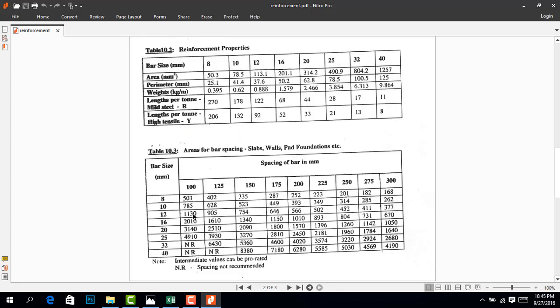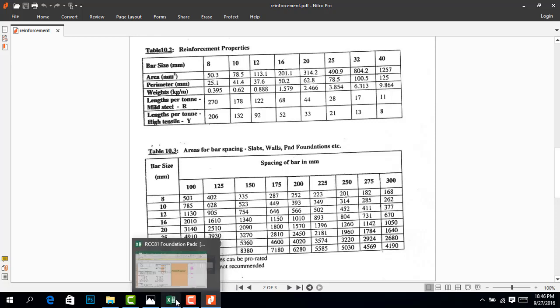If we are following what the system is giving to us, we go for Y16 at 150. But understanding the basic principle and of course making our design more economical, we use Y12 at 150 instead of following blindly what the system suggested.